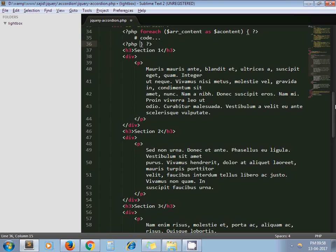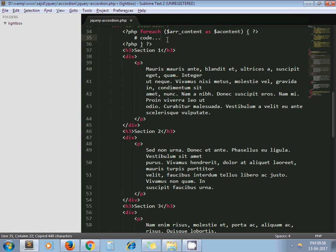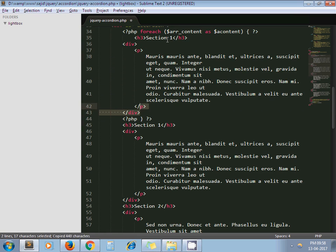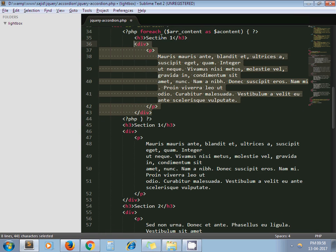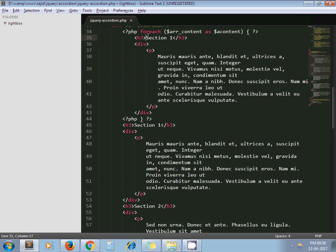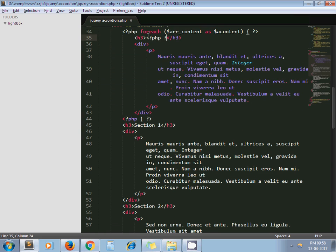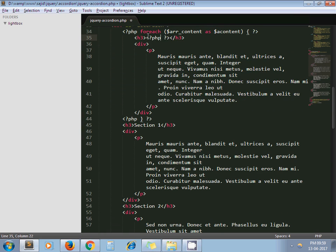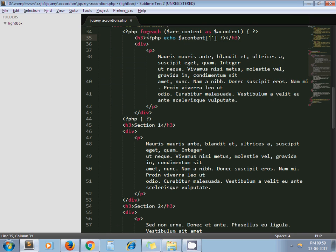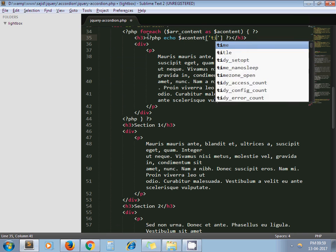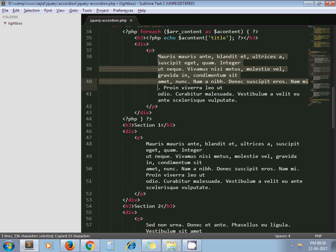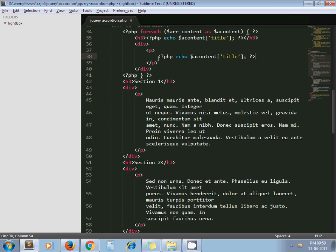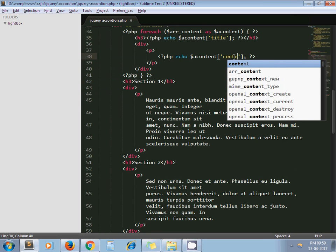Now what I do is I just copy this first section as it is and paste it here. Now just replace the title and content with your array values. Echo $content['title'] and instead of description I write down content.